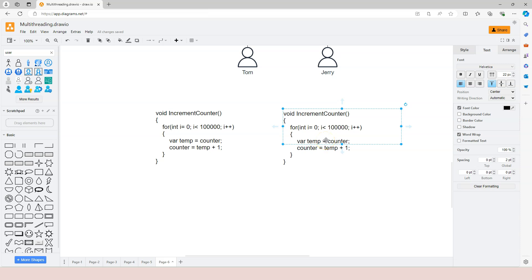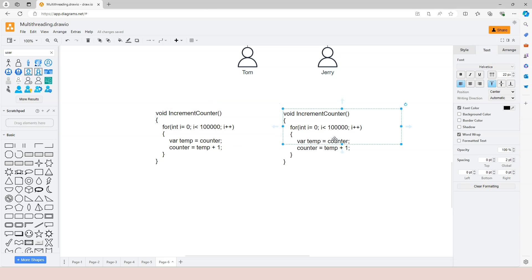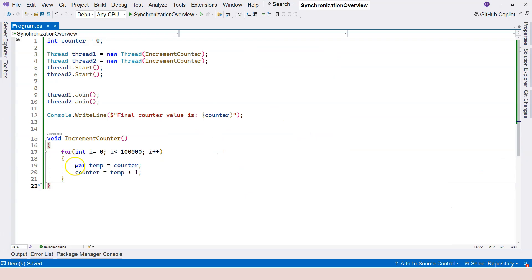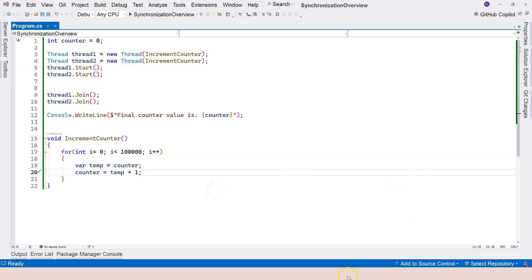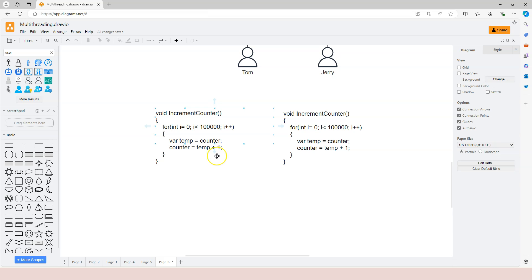So counter now becomes 1,001. And then it's the second thread's turn. At this moment, the temp variable is still 1,000. So now the counter equals 1,000 plus 1, so it is still 1,001. That means although these two lines are executed twice, the result is that the counter didn't increment by 2. The counter variable still increments by 1. But it doesn't actually happen all the time. If it happened all the time, then the counter will probably just sit at very low value, depending on how many times this particular situation happens. That determines the final result.